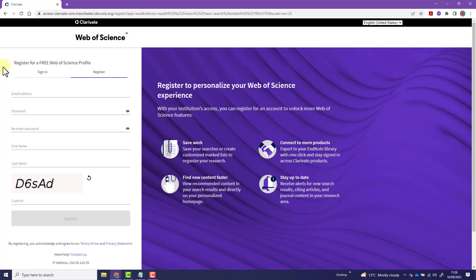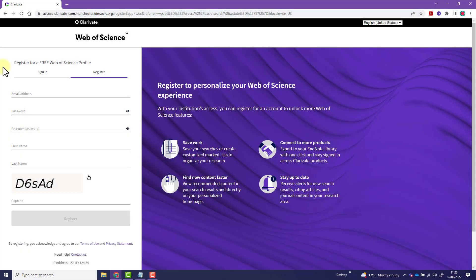It's best to register with your university email address as this will give you access to additional features such as additional referencing styles, including Harvard and MHRA Manchester, and additional storage space. Follow the instructions, and once registered, you'll be able to sign in.